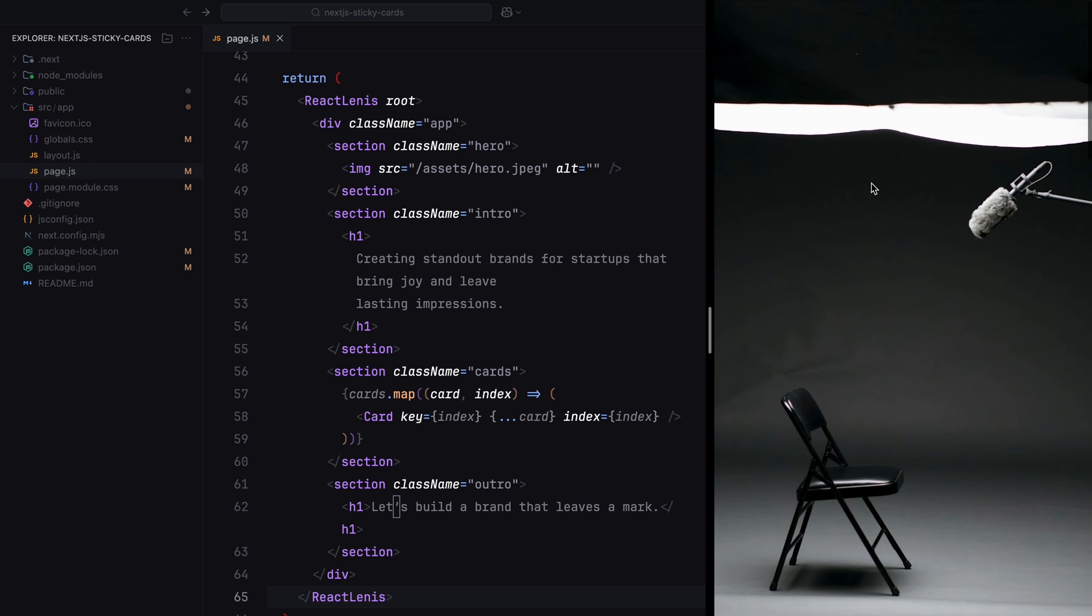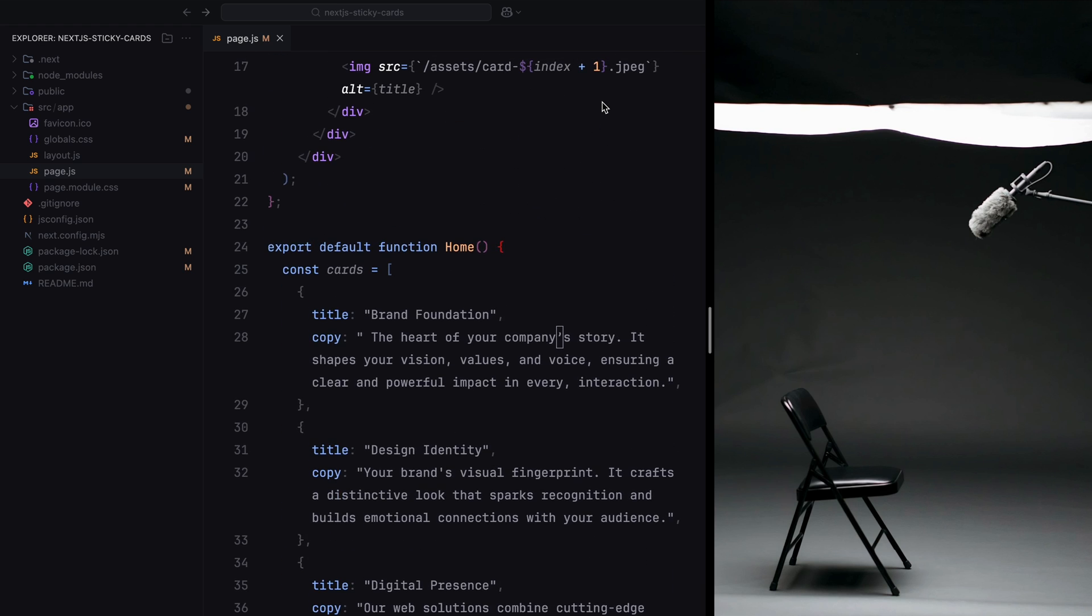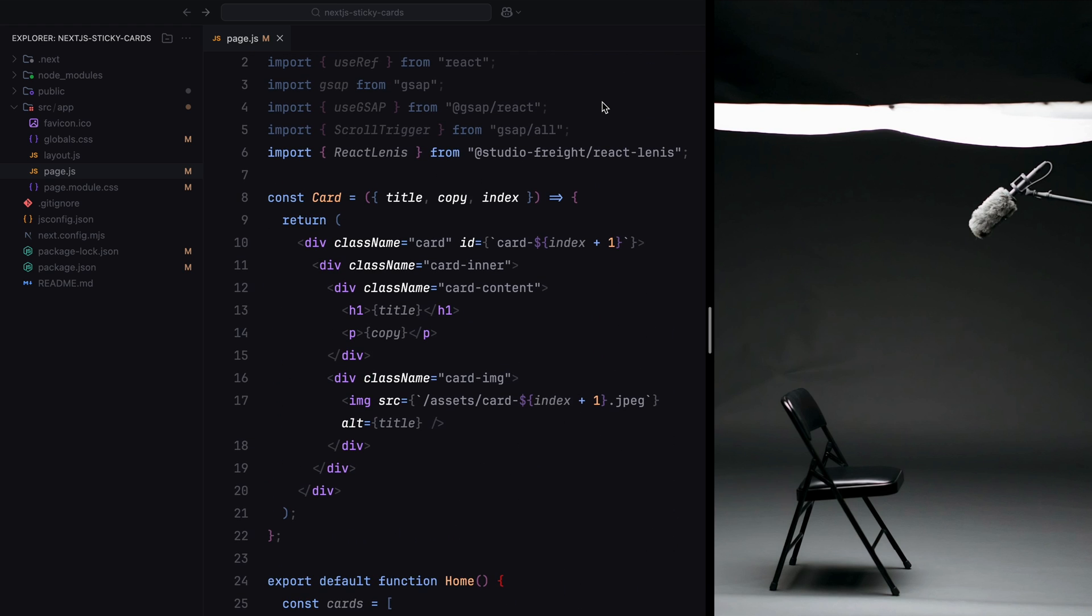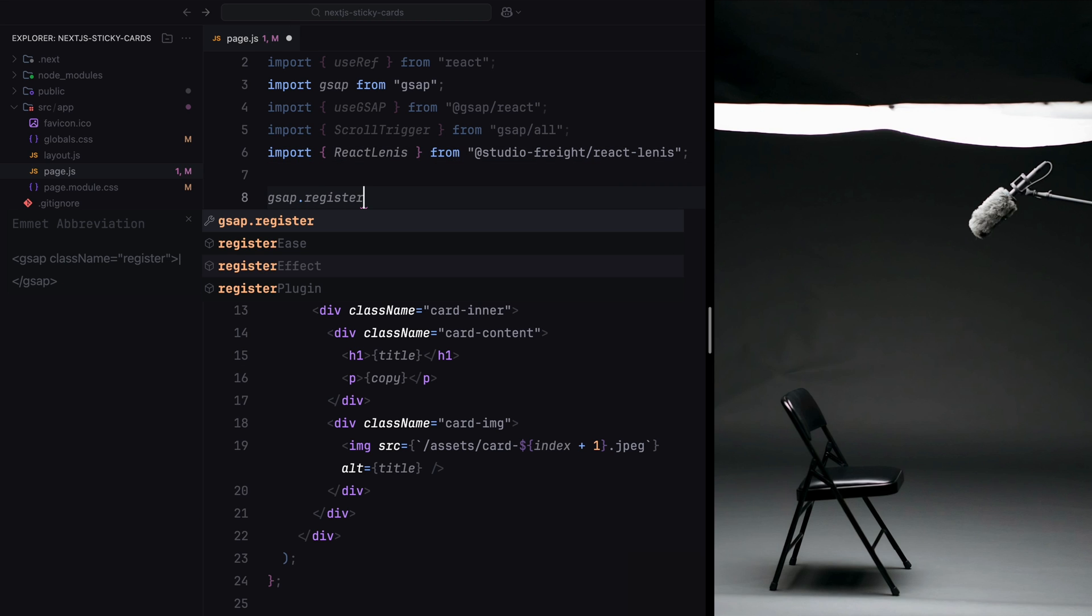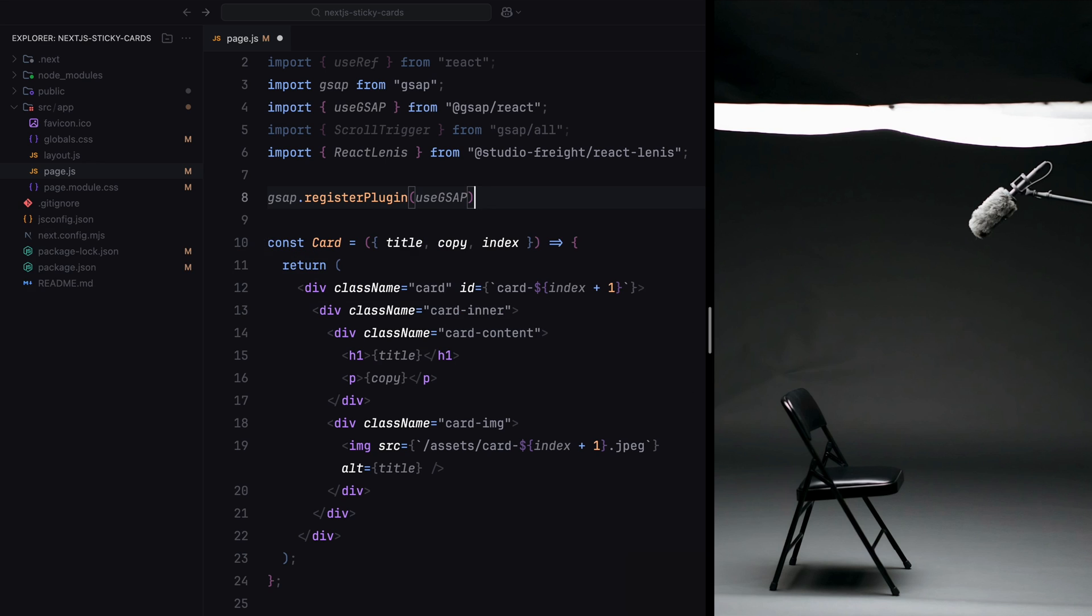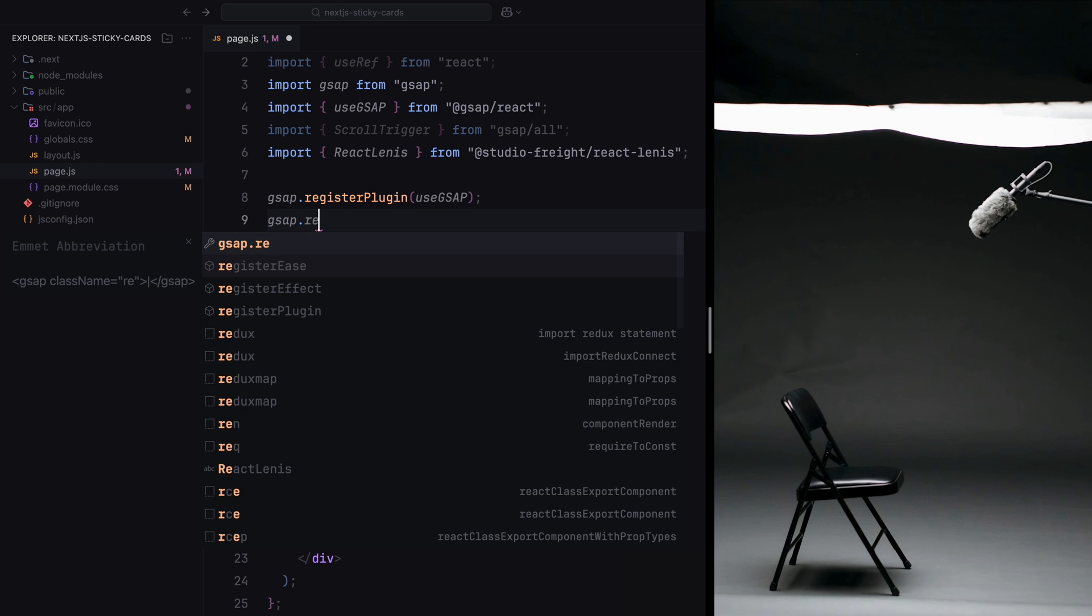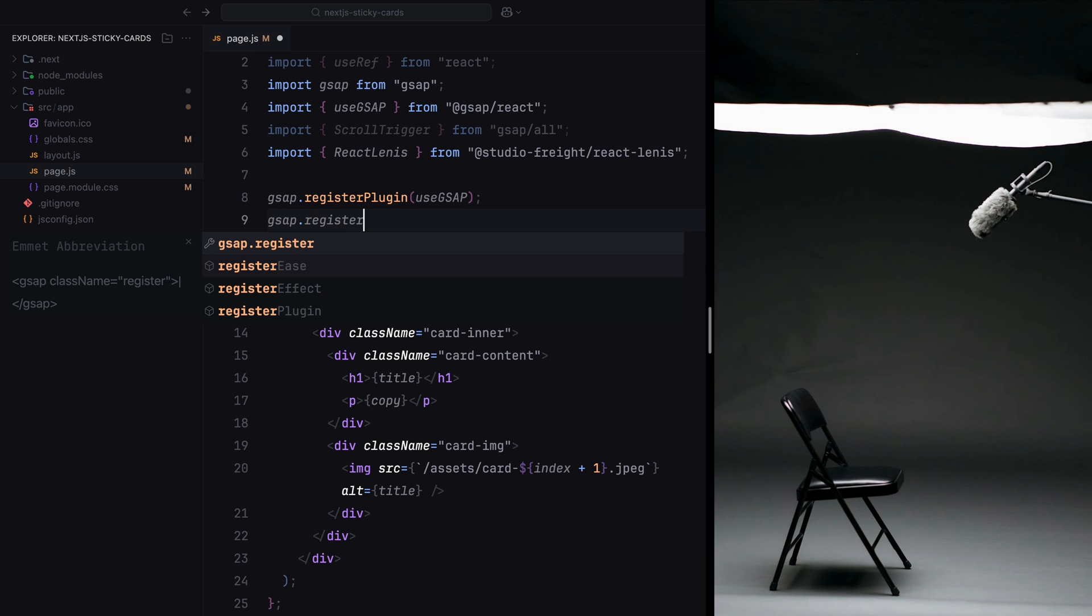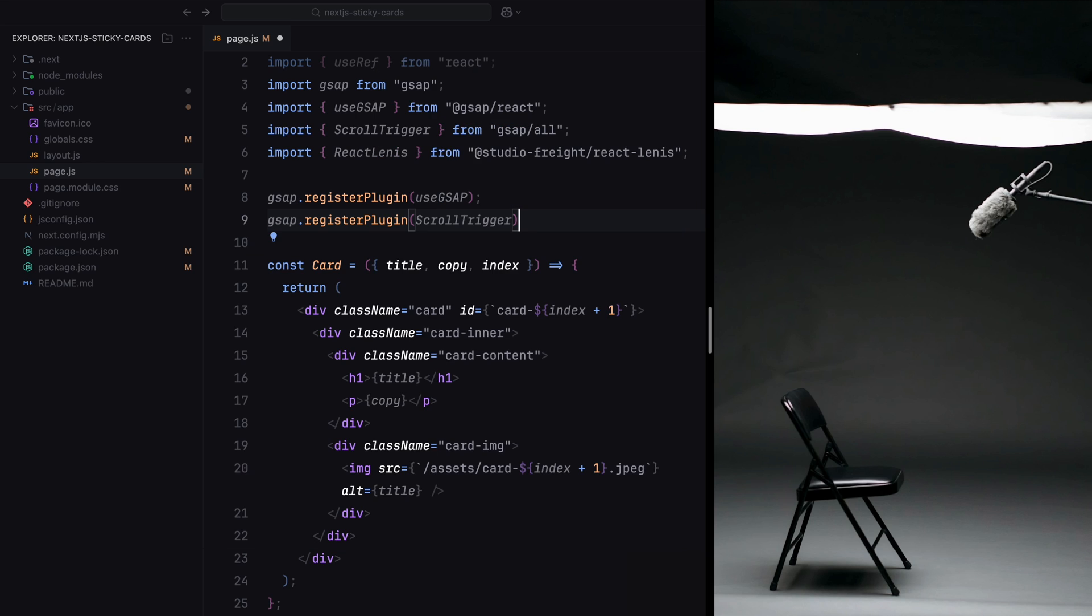Now, while some may think integrating GSAP in React would be different or complex, it's actually quite straightforward. If you look at their documentation, you'll notice that the core syntax and approach remain unchanged regardless of the framework, whether you're using JavaScript or React or Next. To set up GSAP, we start by registering the plugin we'll use: useGSAP and ScrollTrigger.